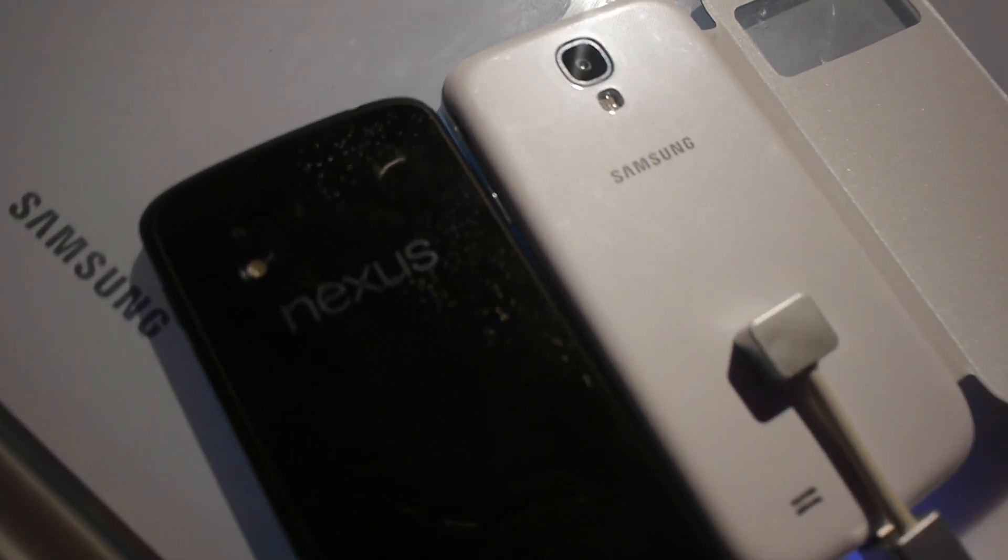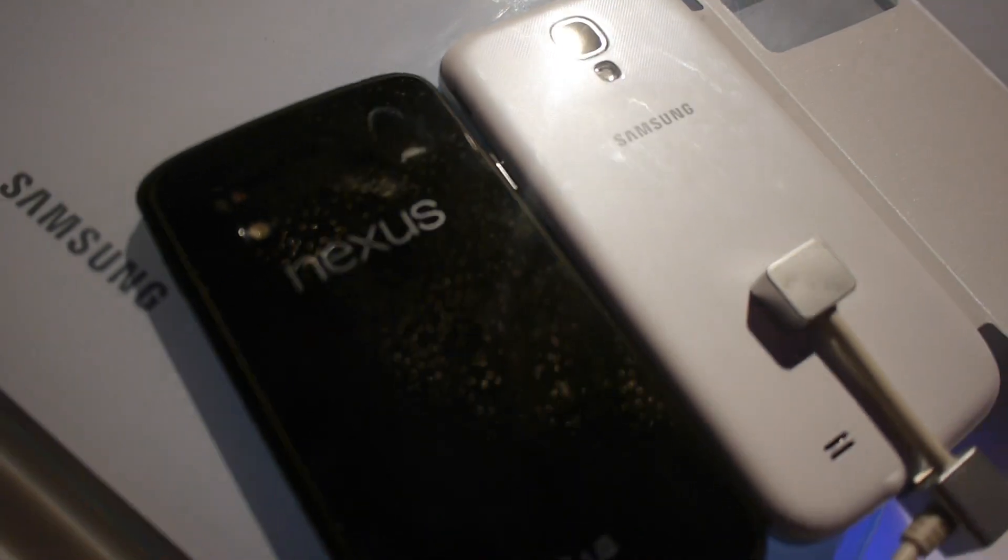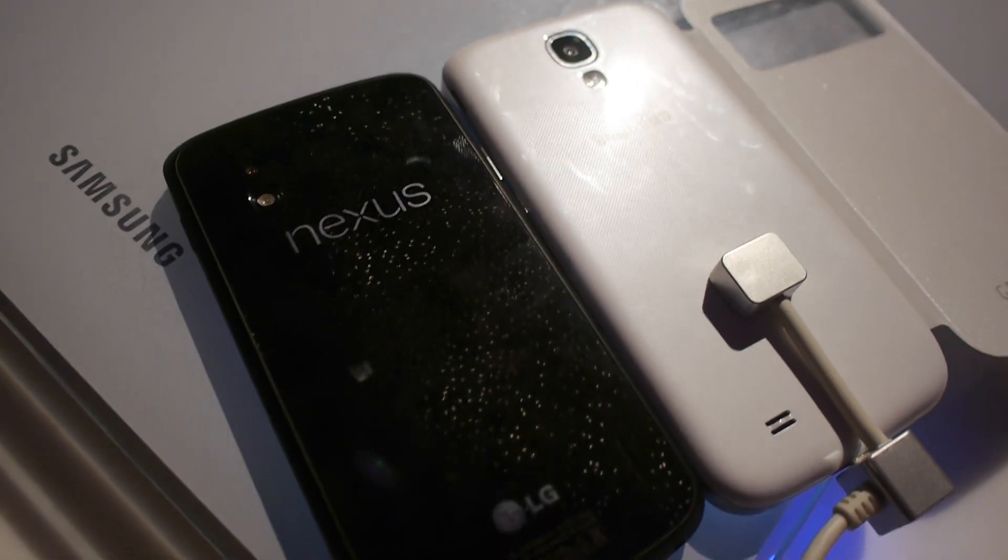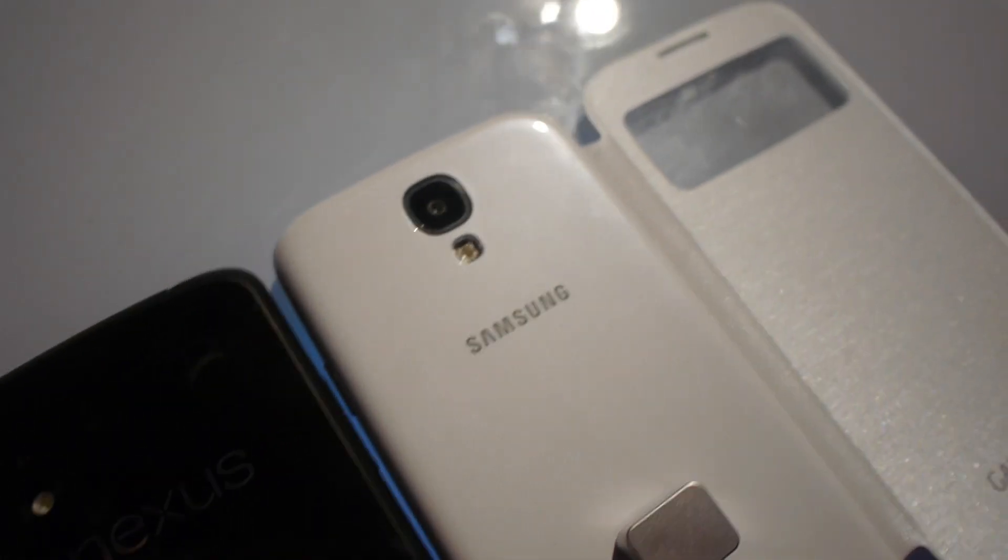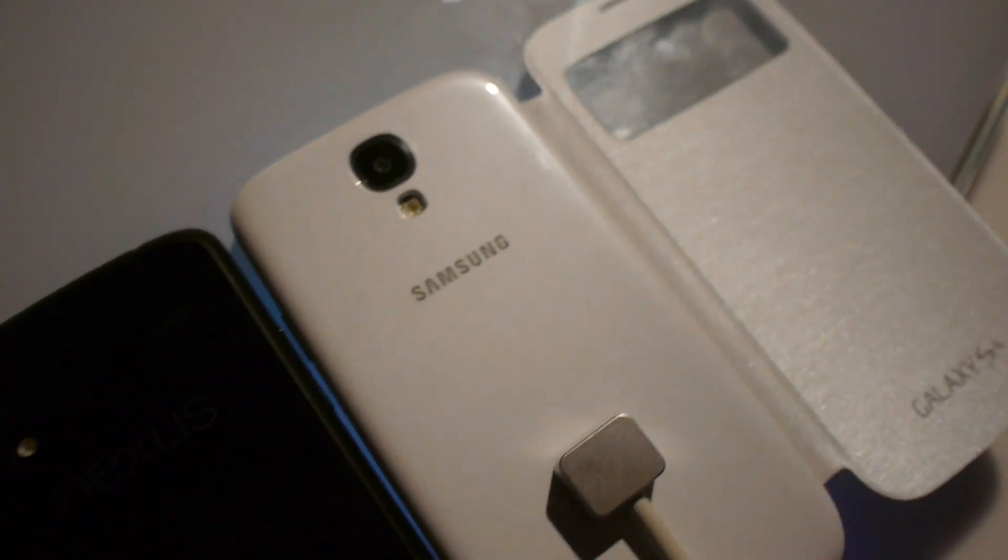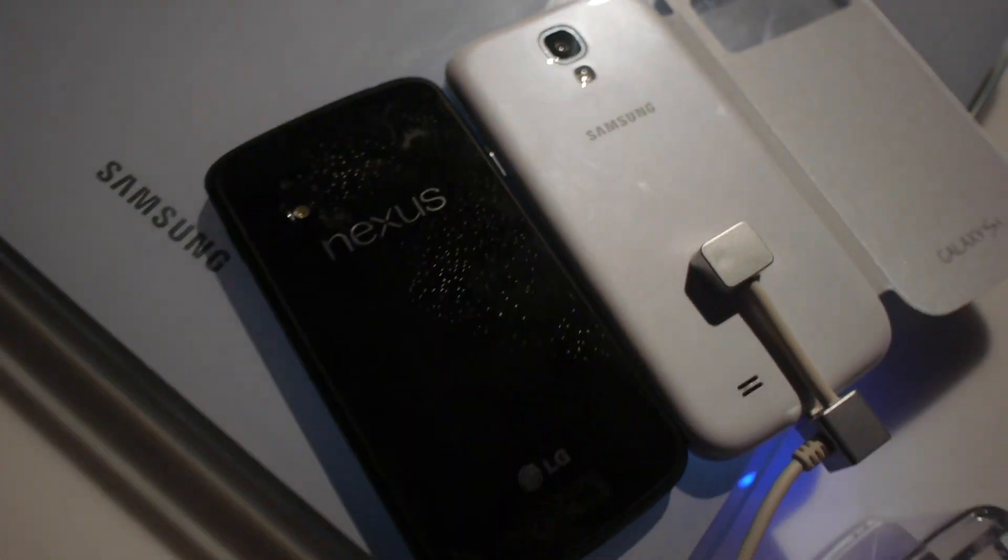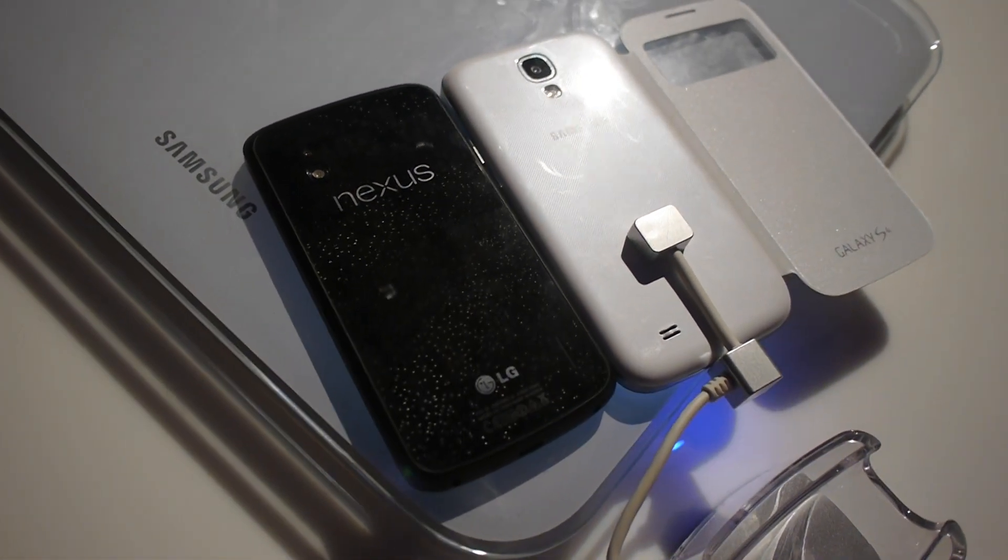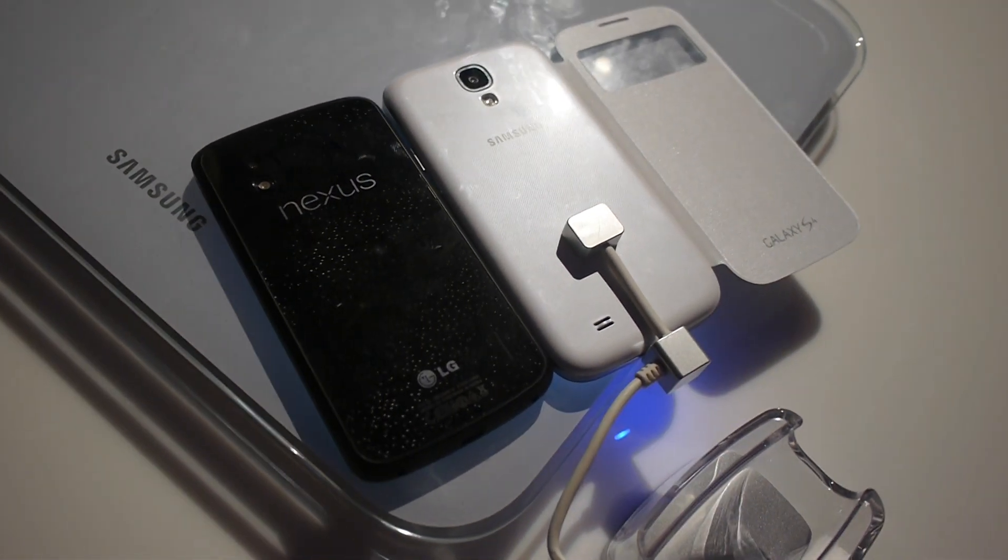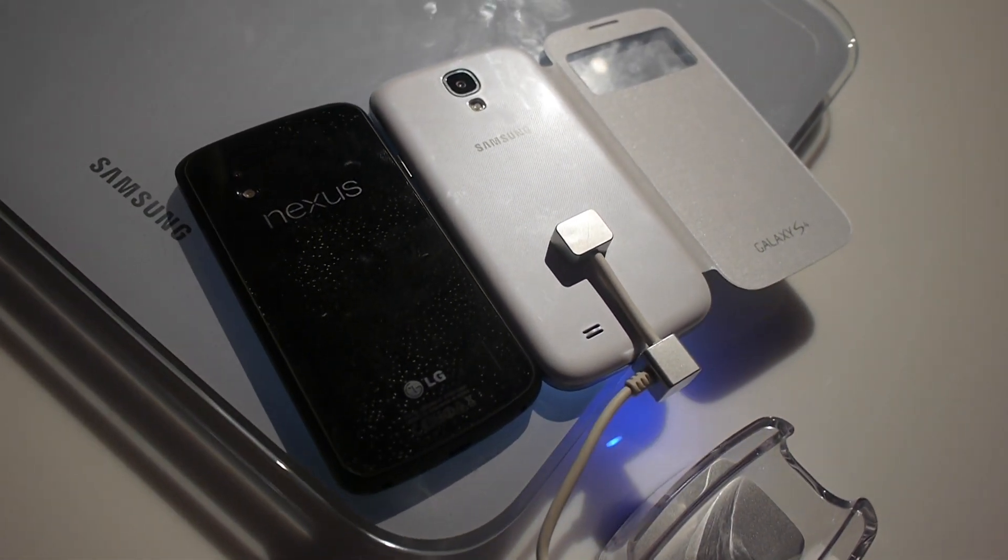So these were the two flagship models by LG and by Samsung at the New York event of the Samsung Galaxy S4. Stay tuned until next time.